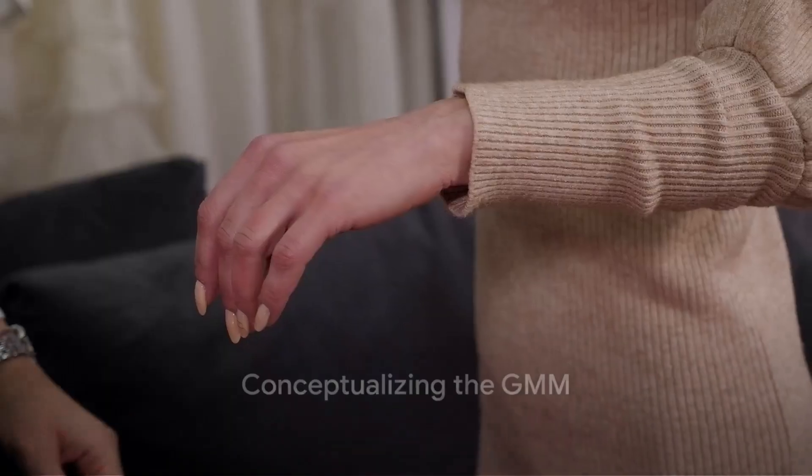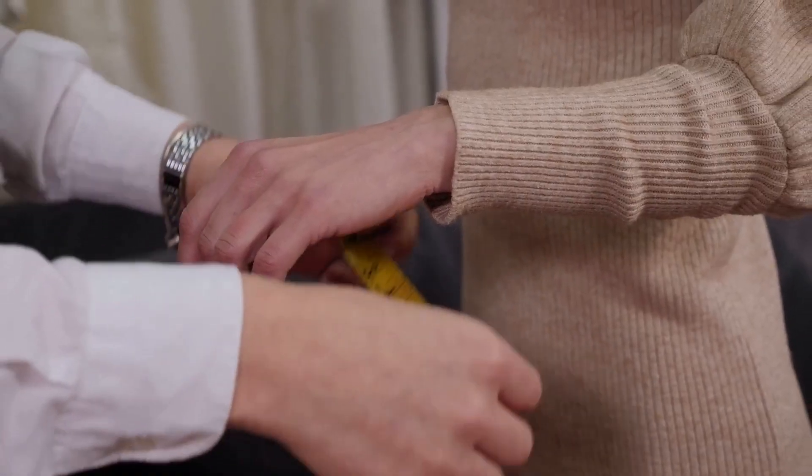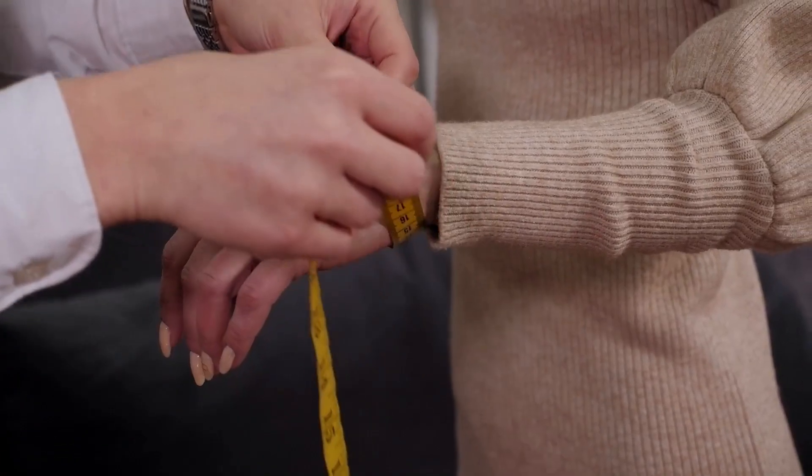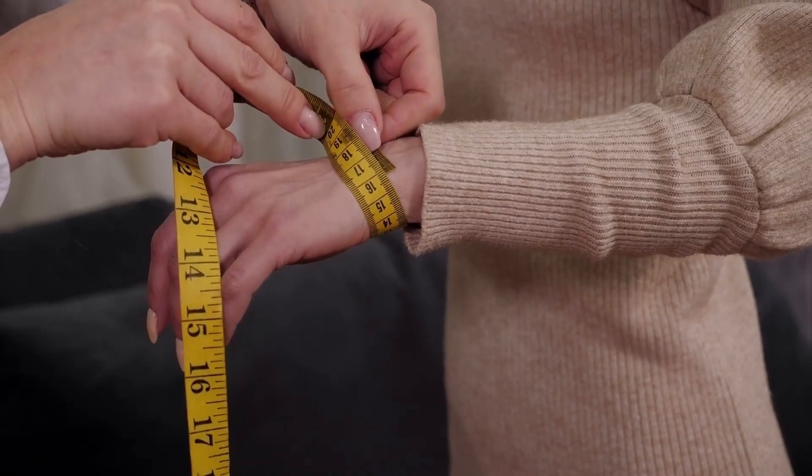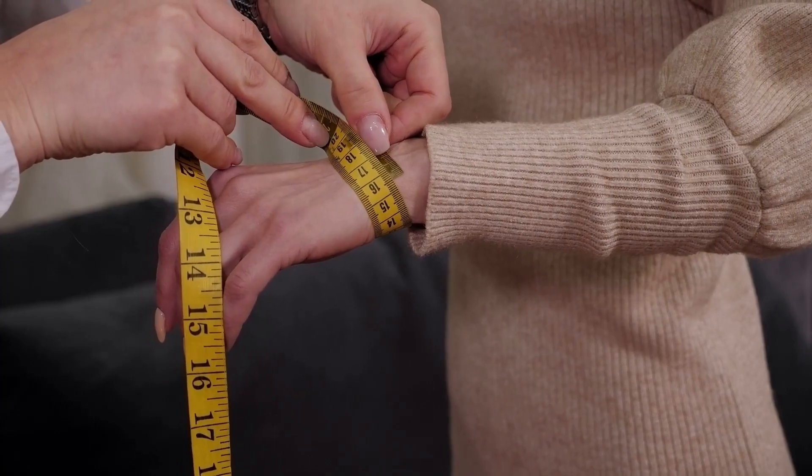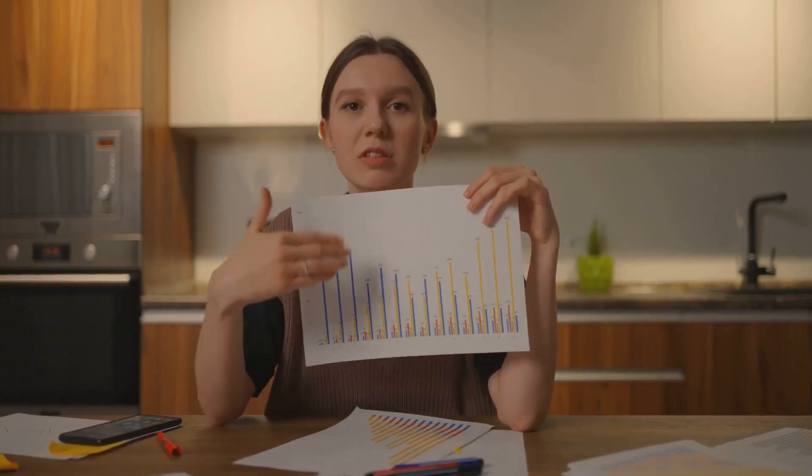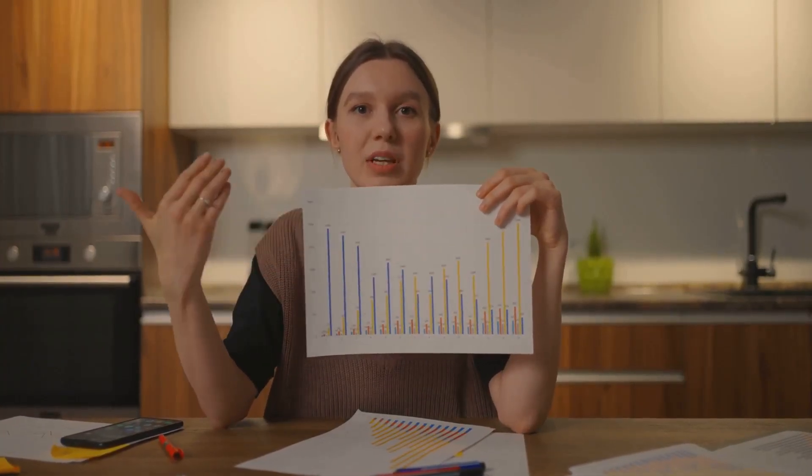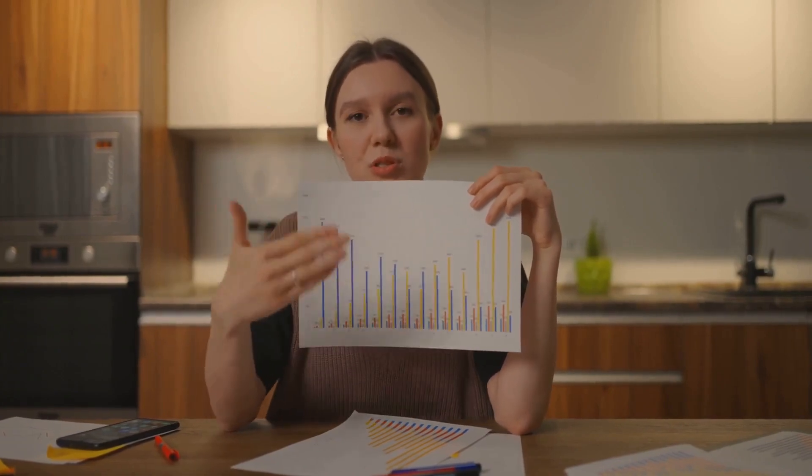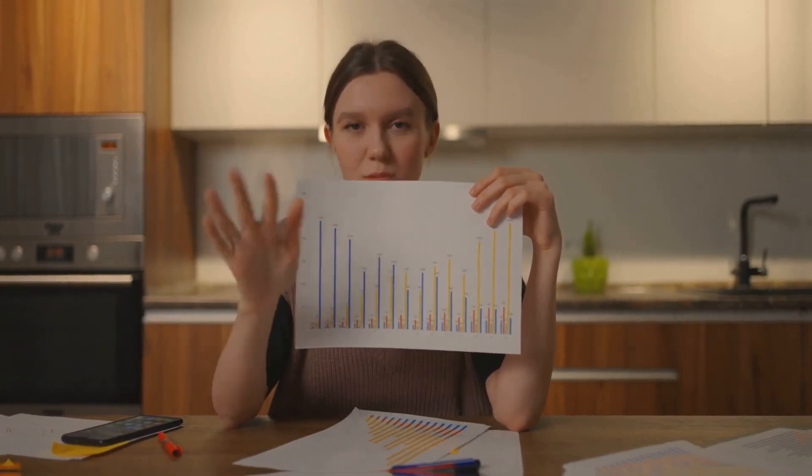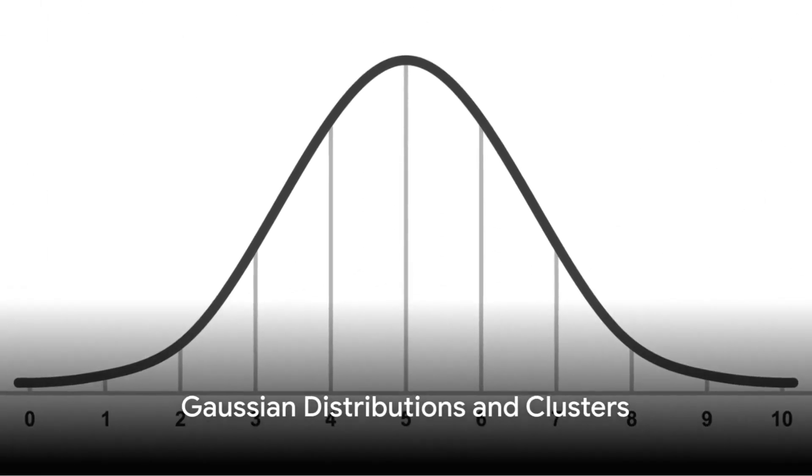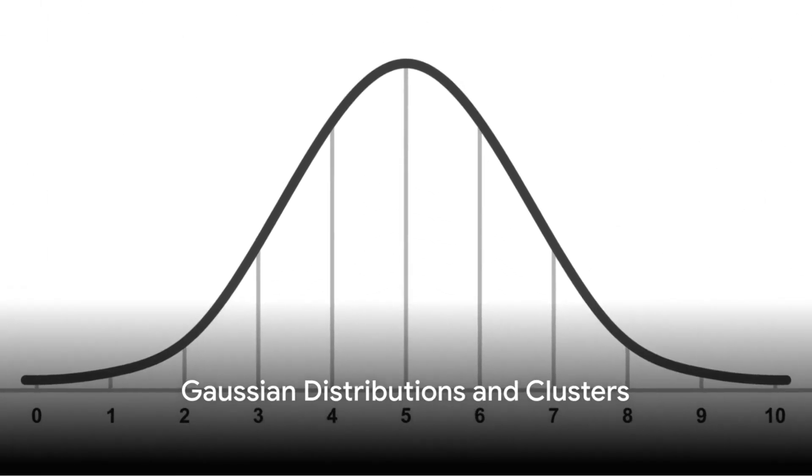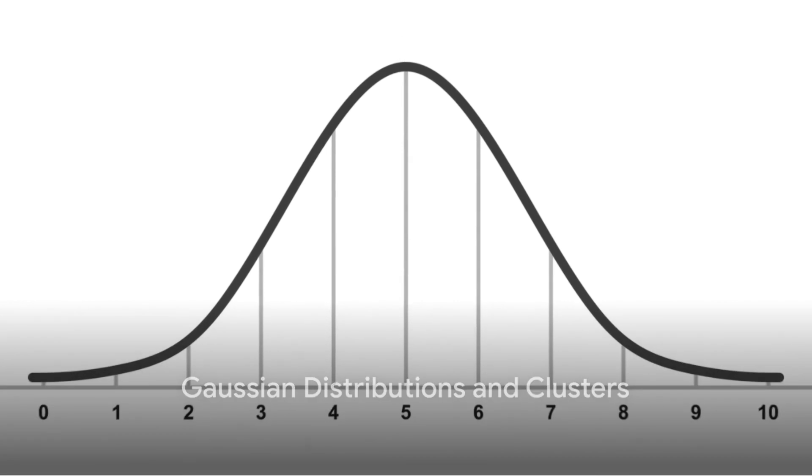Imagine you're at a party, a party filled with a variety of people. Now imagine trying to group these people based on certain characteristics, maybe their height or their shoe size. That's essentially what a Gaussian Mixture Model does, but instead of people at a party, it's dealing with data points in a dataset.